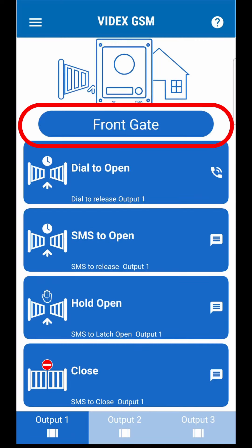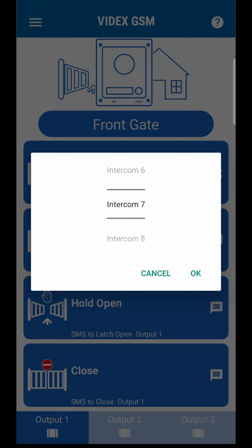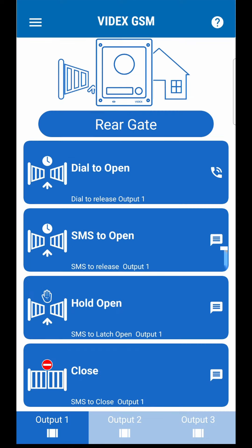You can select as many as ten different entrances. Select the entrance by pressing on the intercom picker at the top of the page.